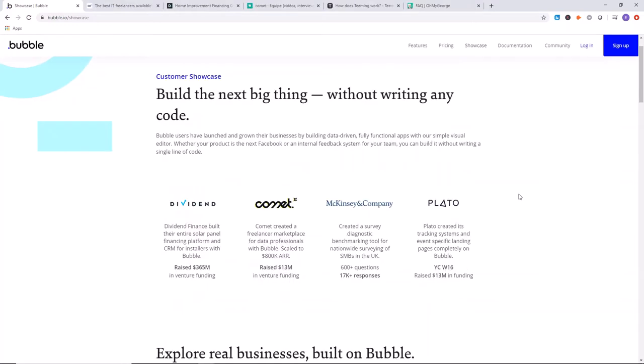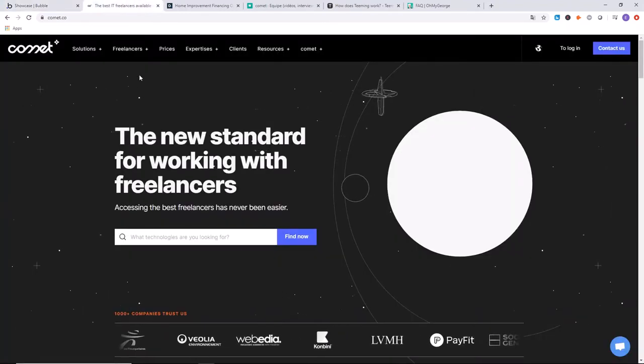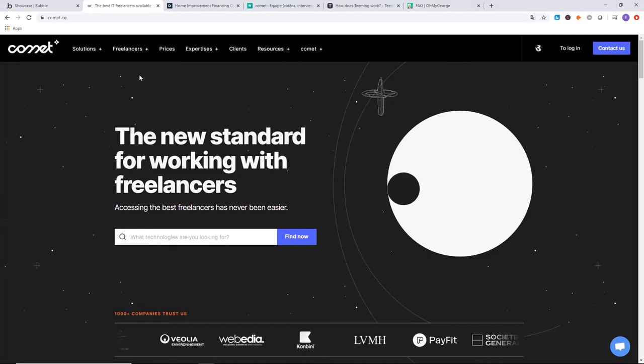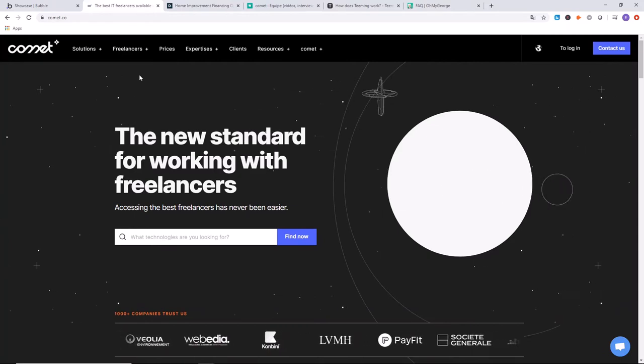The first website we're going to look at is Comet.co. It's a French company that raised $13 million in venture funding. They have almost a million dollars a year in annual recurring revenue. They specialize in connecting IT freelancers to companies.